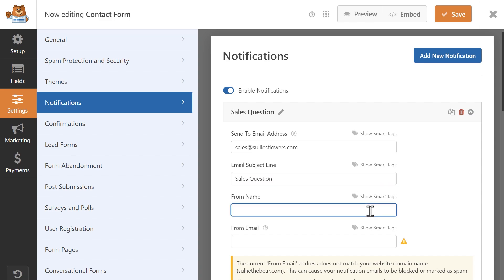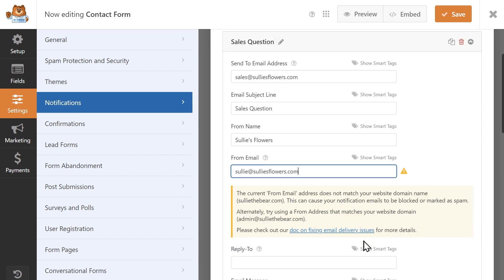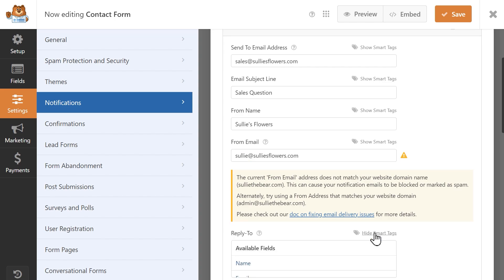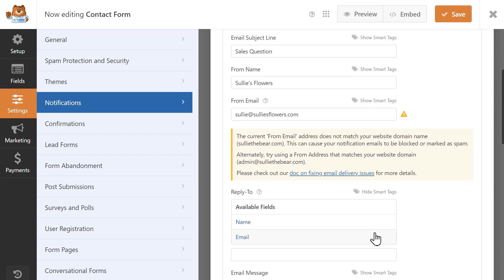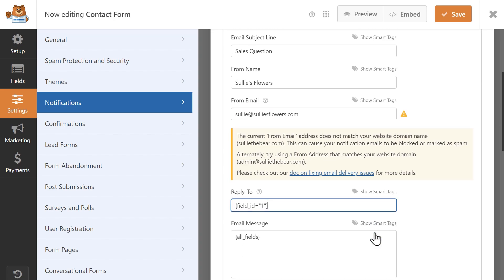In the from name field, I'm going to write in the name of my website, and the from email field will be the administrator email address for my site. In the reply to email address field, I'm going to click on the show smart tags link on the top right corner of the field and select email so that this will be sent to whatever email address the user enters in the form.